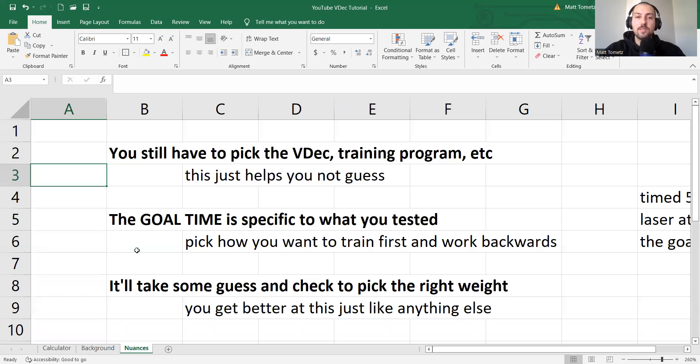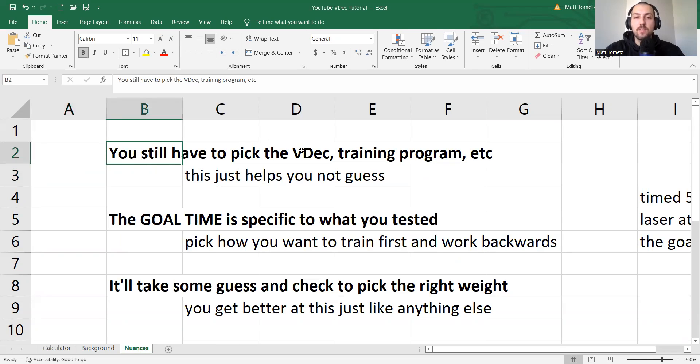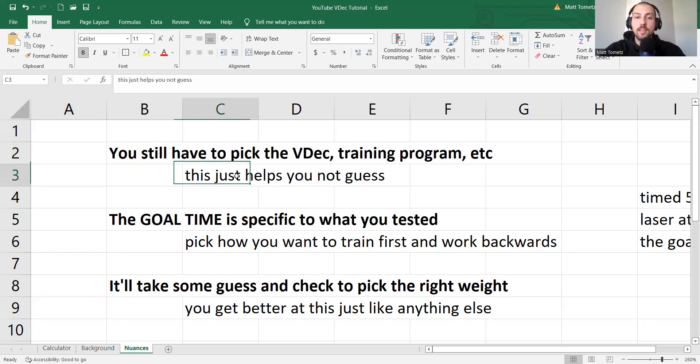So now, some quick nuances. You still have to pick the velocity decrement. You still have to write the training program. You have to coach the training program and all of that. This just helps you not guess. This takes out the guessing, right?